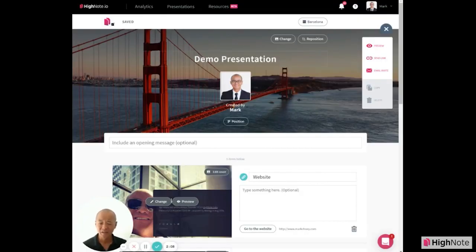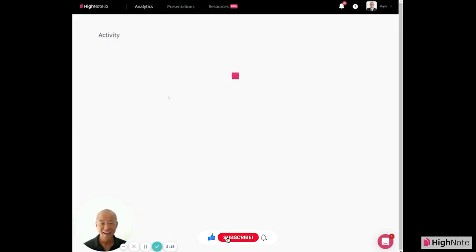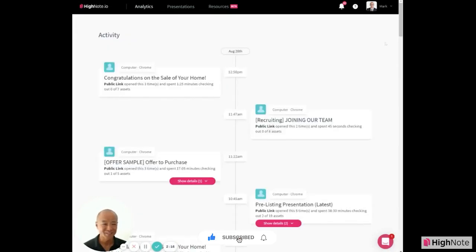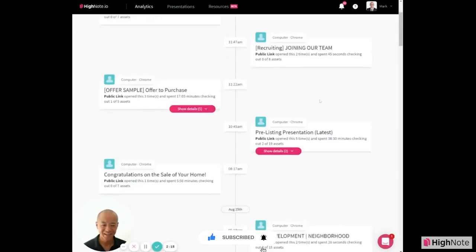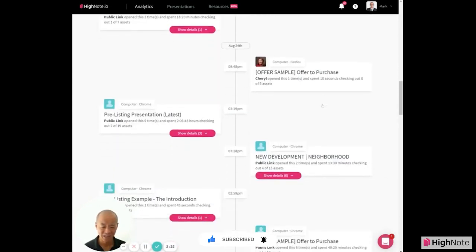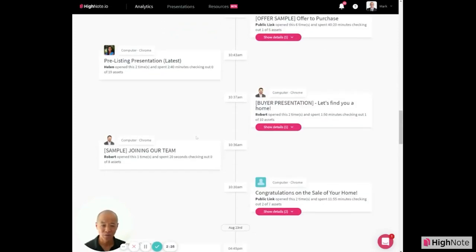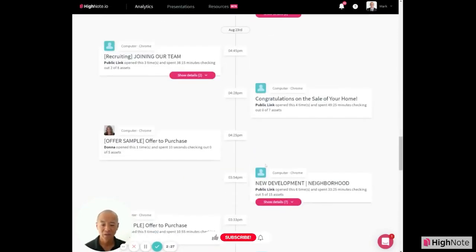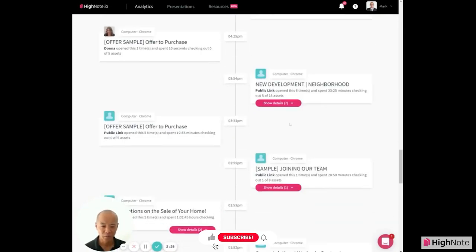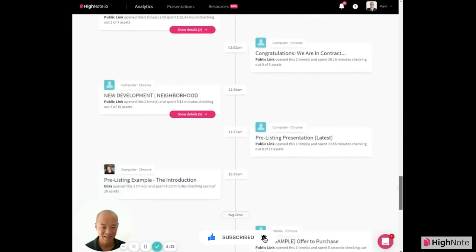Now, when your recipient receives the email, you will get analytics as to what is being read. This is my console of analytics — it's a timeline view and you can see all of the activity and information that we're getting around all the previous presentations we have sent in the past.